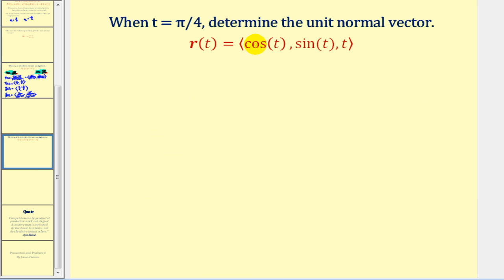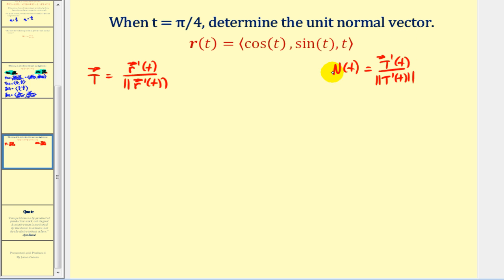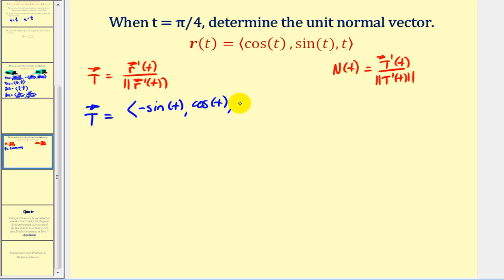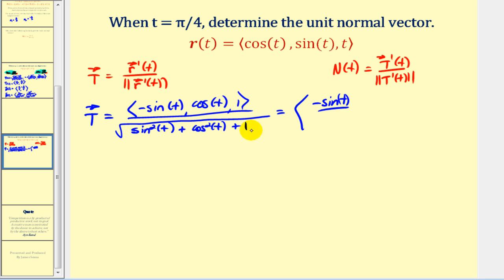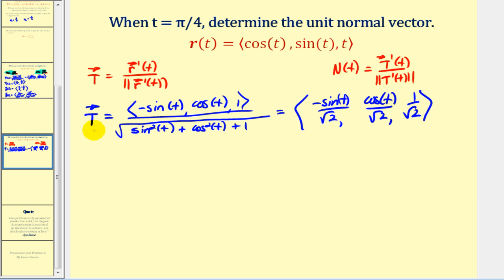Let's look at one more example. When t equals π/4, we want to determine the unit normal vector. First we find the unit tangent vector. The derivative of r(t) gives: negative sine t for x, cosine t for y, and one for z. Dividing by the magnitude — the square root of sine squared t plus cosine squared t plus one — which equals the square root of two. So the unit tangent vector valued function is: negative sine t over √2, cosine t over √2, and one over √2. Since this has three components, we cannot use the shortcut.